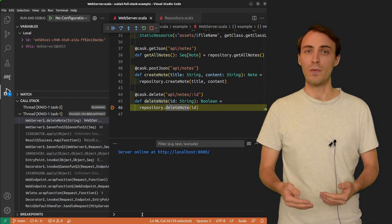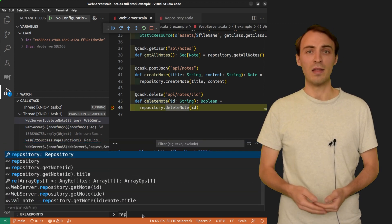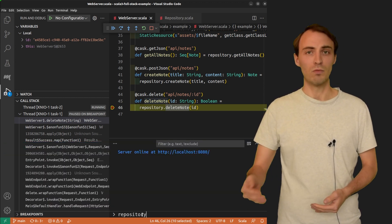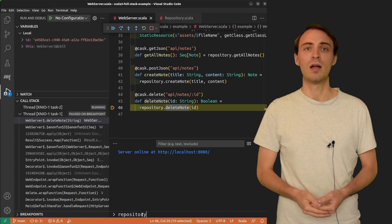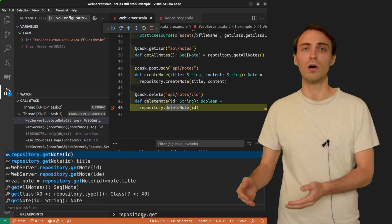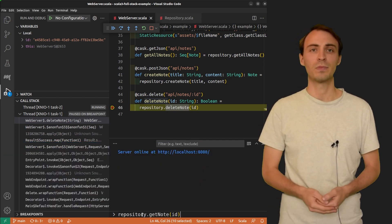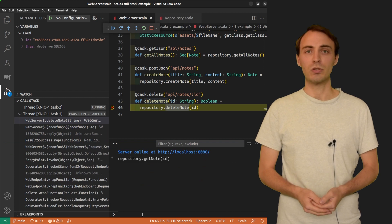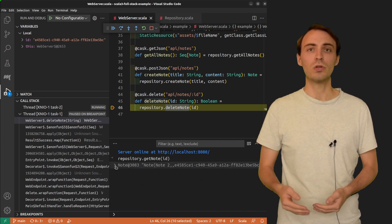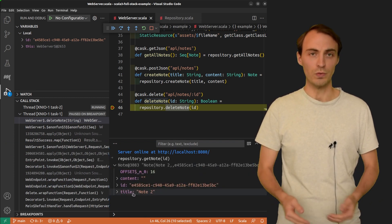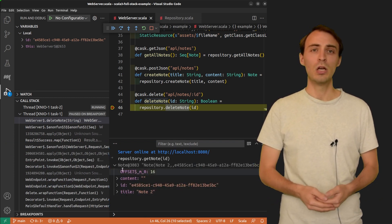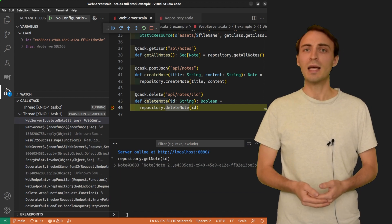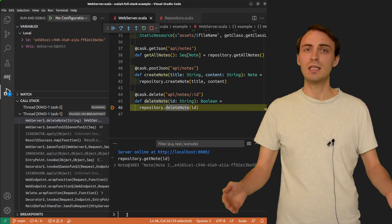I try rep, and thanks to auto-completion, I get repository, and then getNode of ID. Executing this expression returns a node containing title note 2.